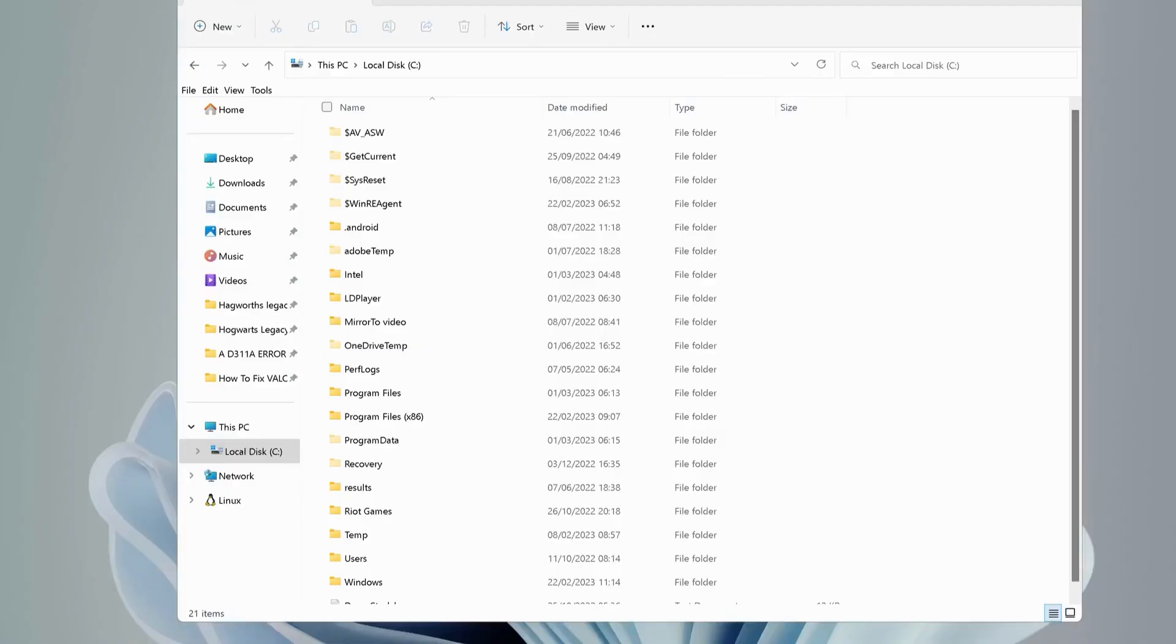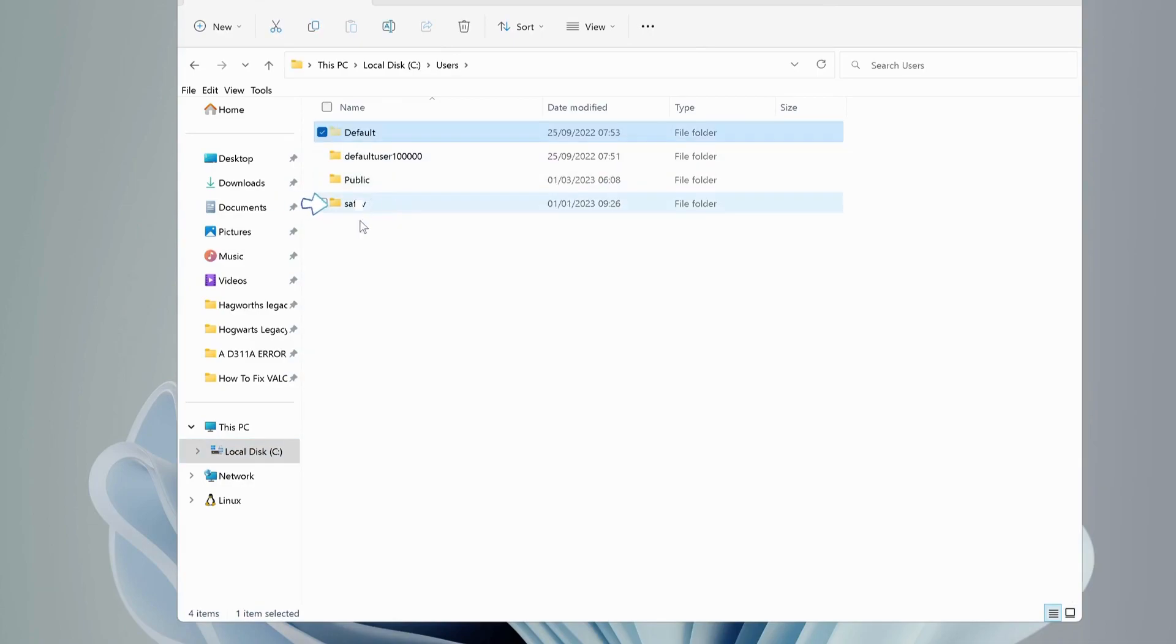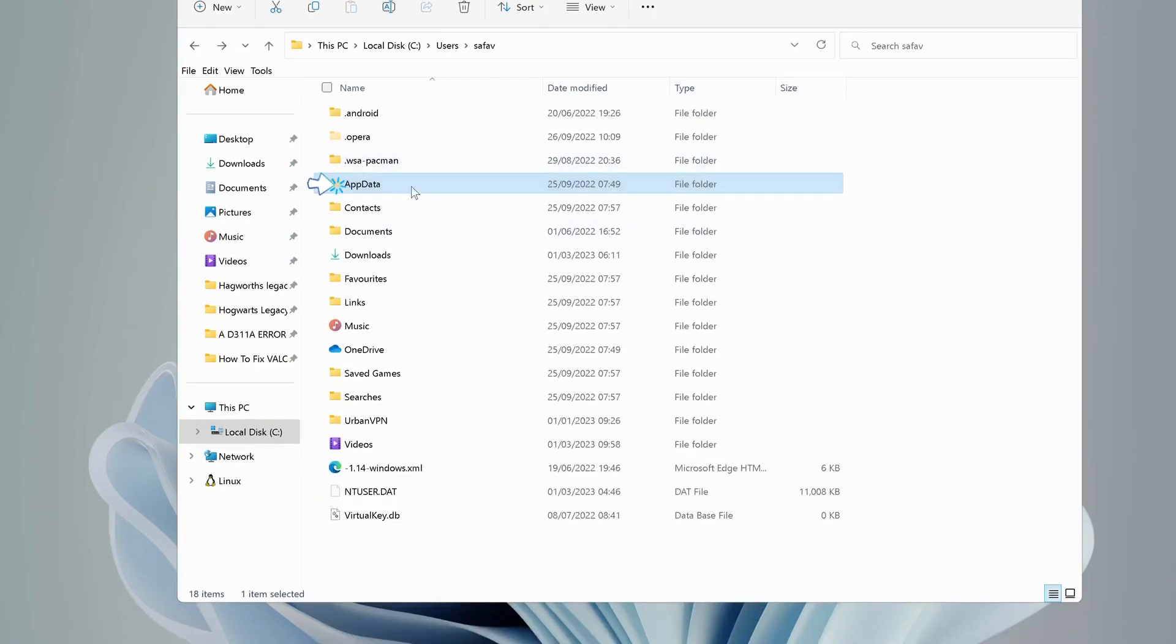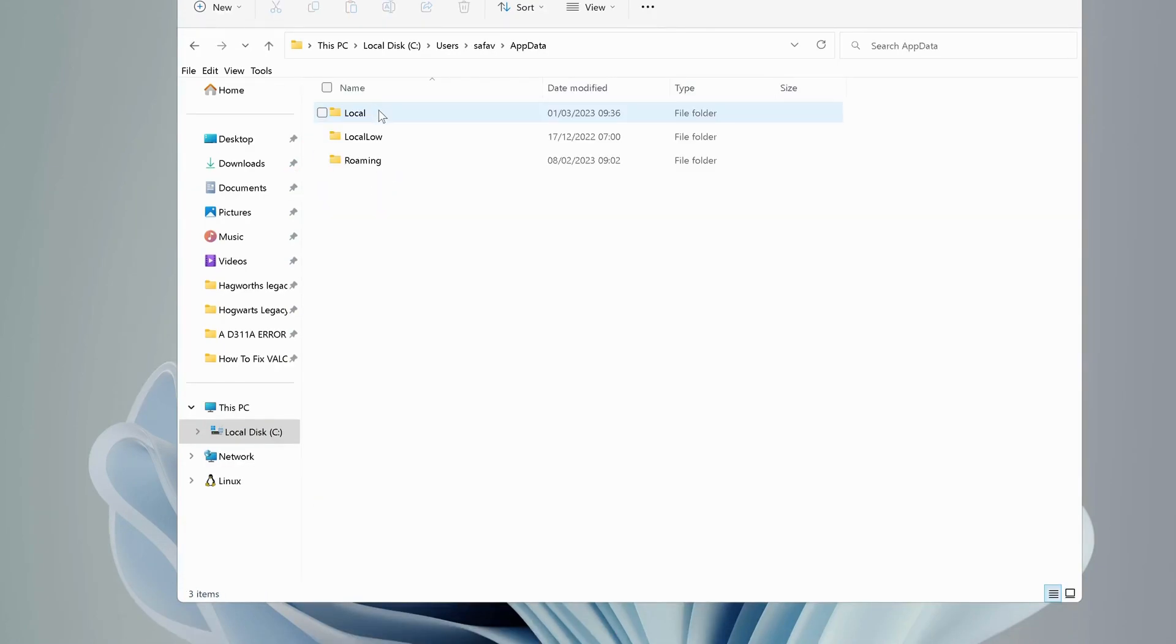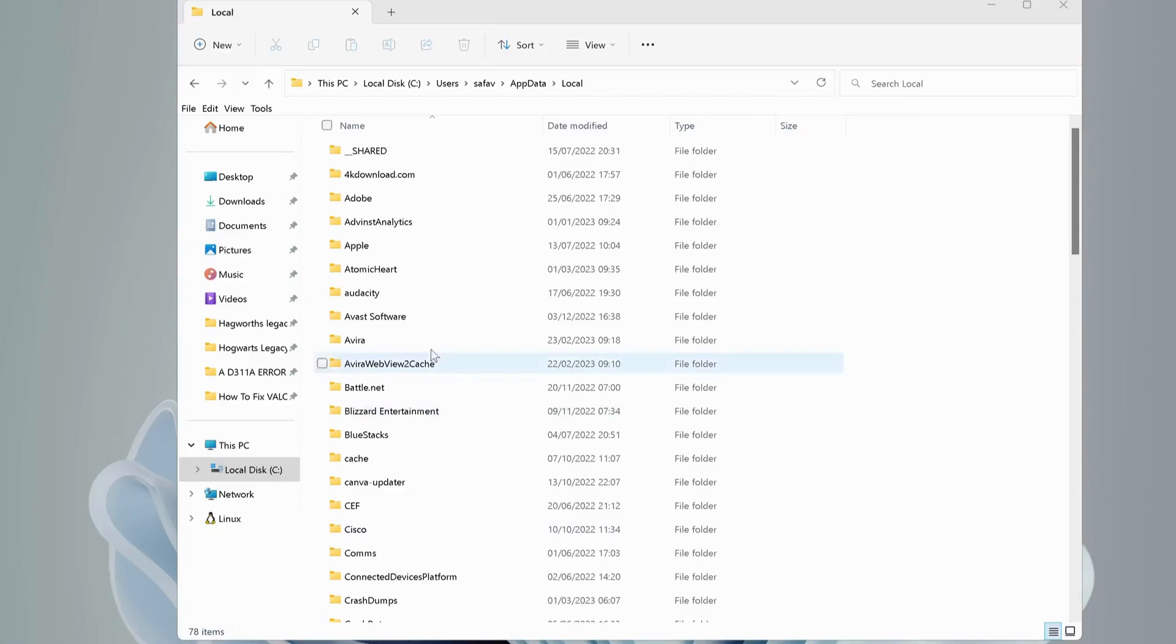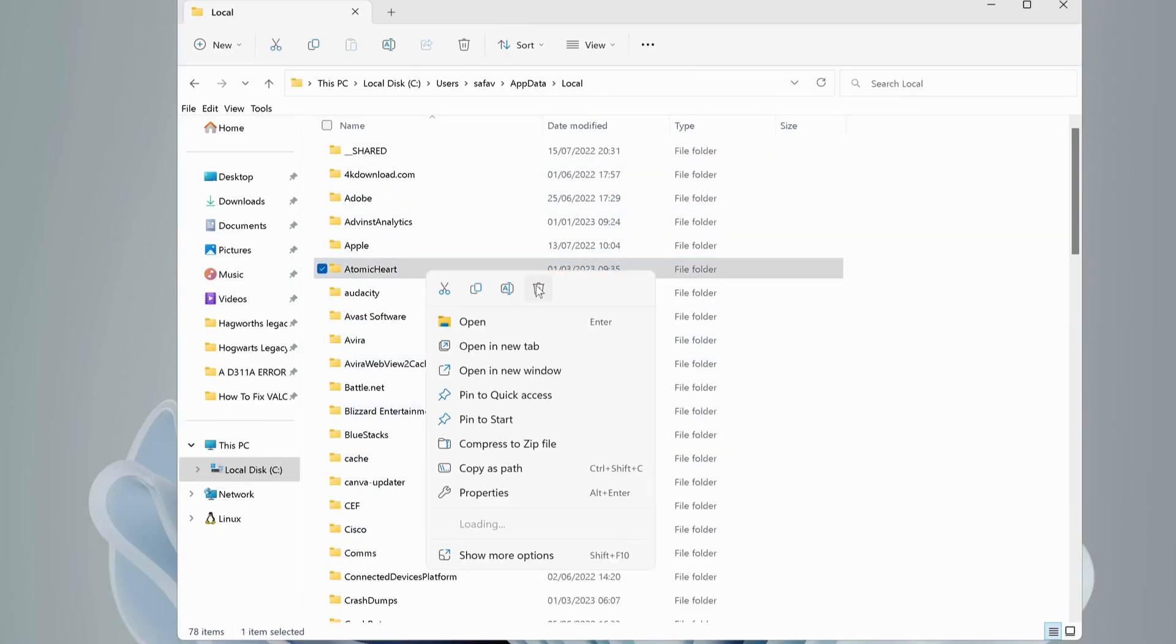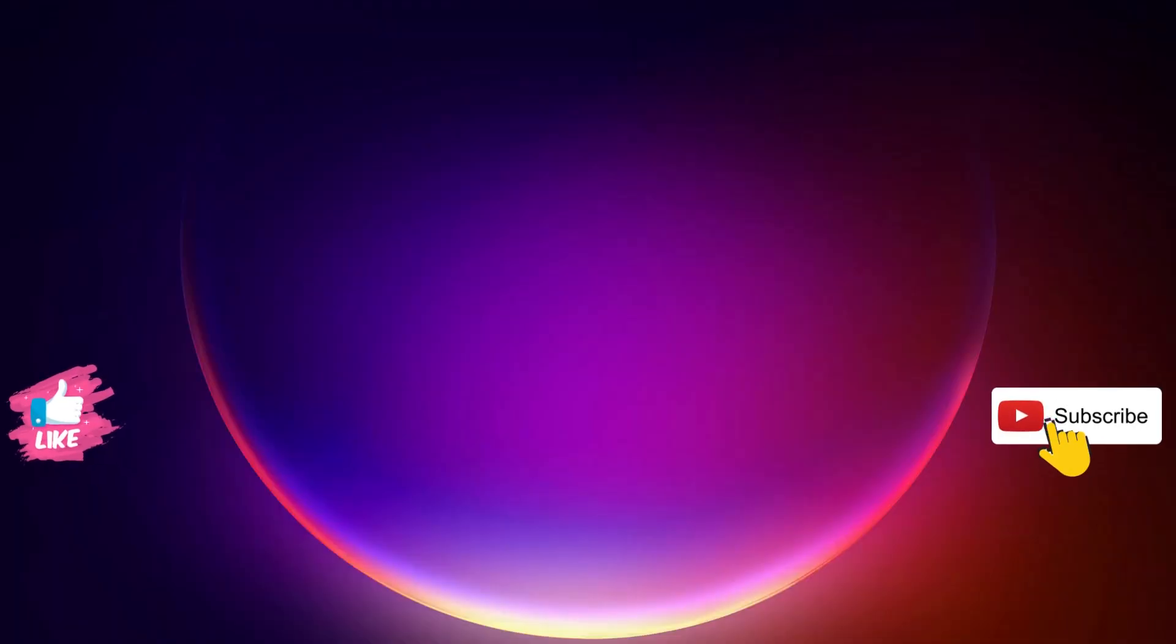If you're still having a problem, then go to local disk C drive and open Users folder. In here, select your username folder, so in my case this is the folder. And next open App Data, then Local. Over here, look for Atomic Heart folder and delete it. Hopefully one of these solutions will work for you.